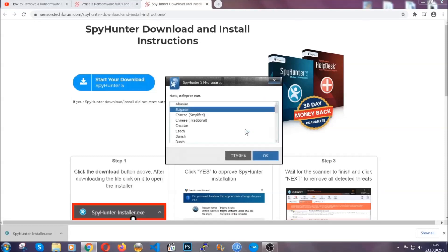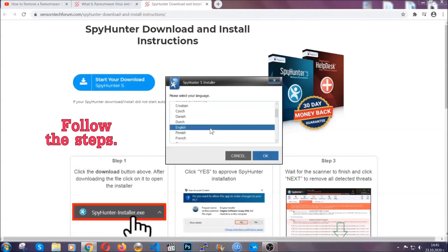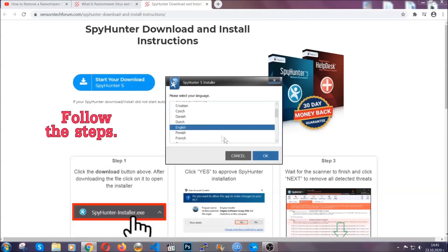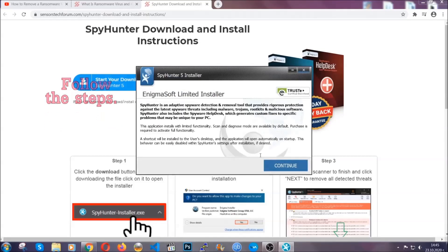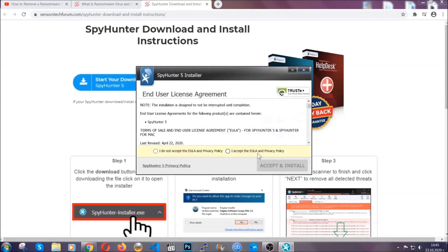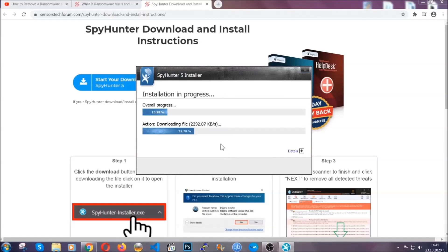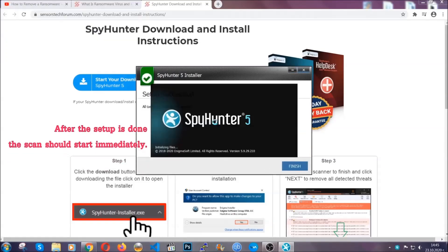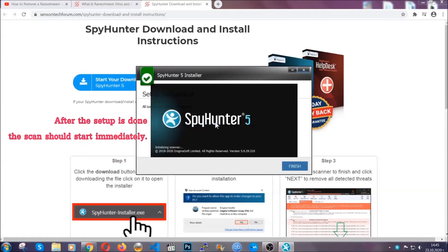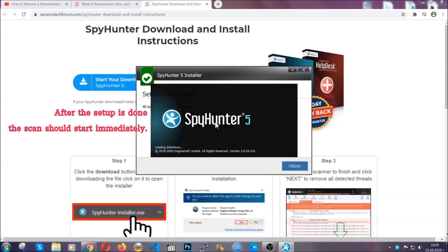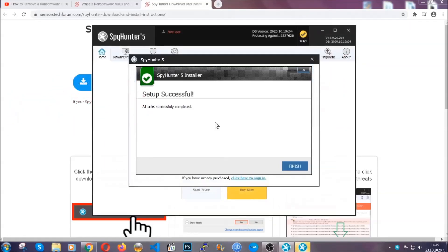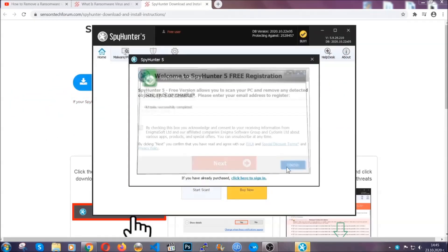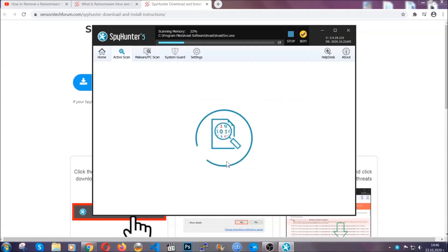It's going to take you through a language choice and a couple of simple steps that you're going to have to follow. Simply agree with the terms, accept and install, and installation should take one or two minutes depending on your computer. After the setup is done, the scan should start automatically, and when it's done you click on finish and the scan is going to start.